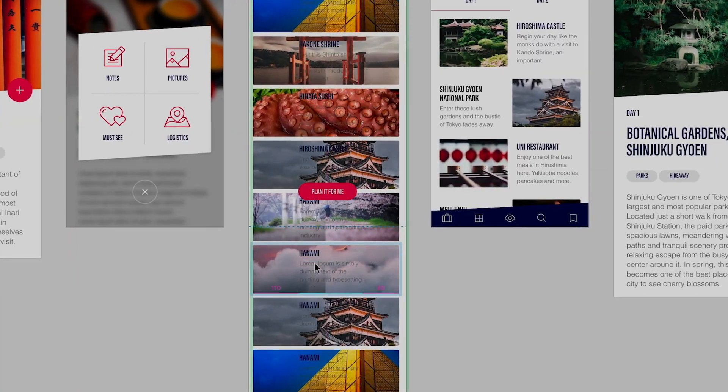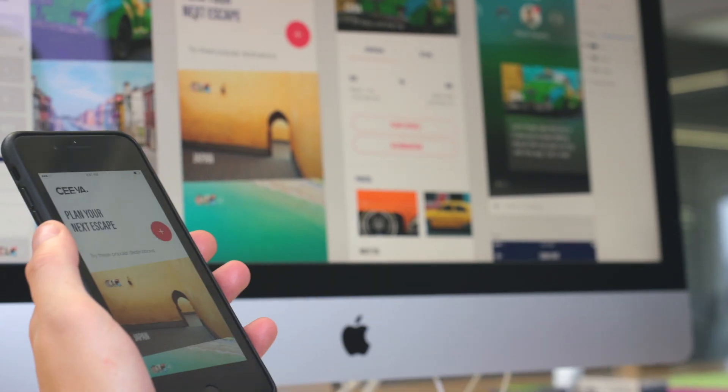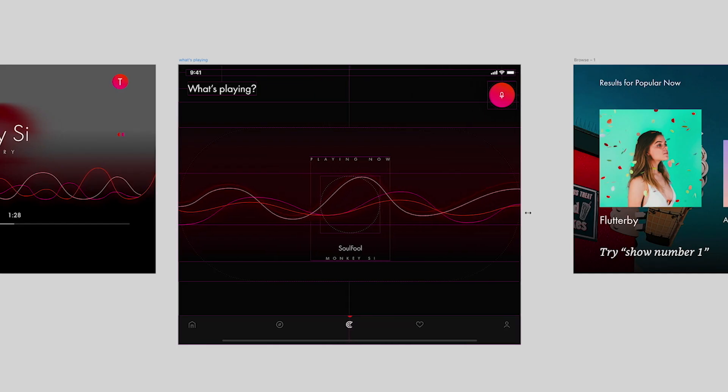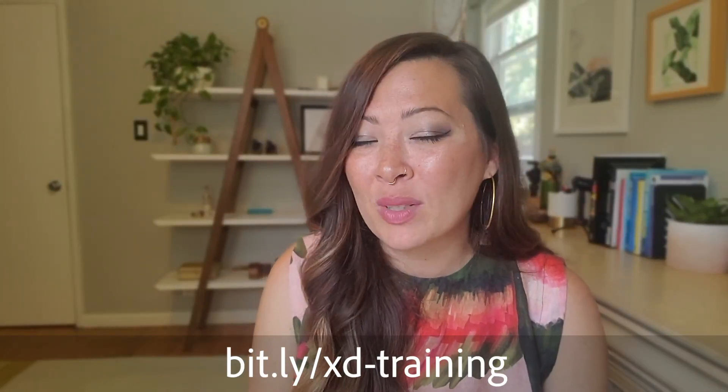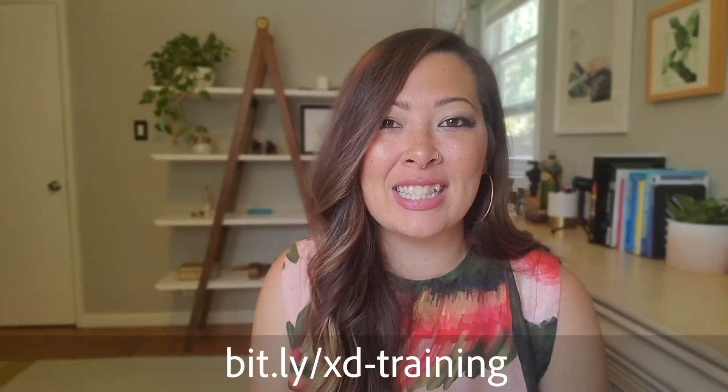This has taken my prototypes to that next level of realism with users and stakeholders. You can download Adobe XD for free to try out these new features. And if your company is interested in doing a personalized training session with an instructor like myself, you can visit bit.ly/XDtraining to schedule a session.